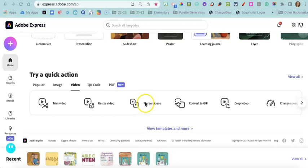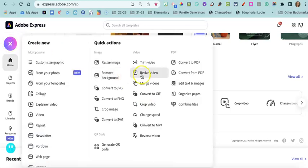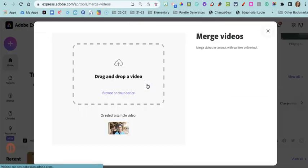If you don't find it here, you can always click the plus button and then select merge videos.